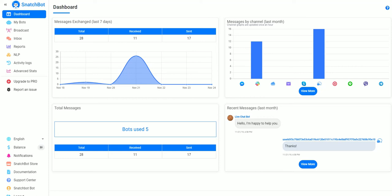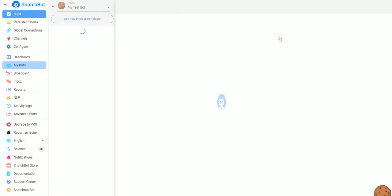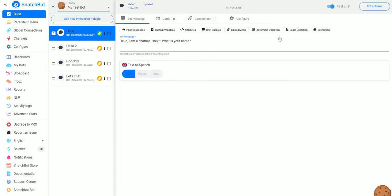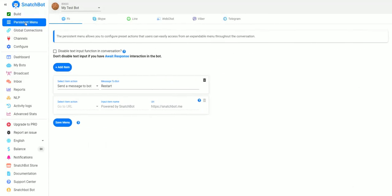In this tutorial video we're going to take a look at setting up a persistent menu for your bot. On our dashboard we just go to My Bots, select the bot we want to work with, and then over on the left you'll notice that we have a Persistent Menu option.